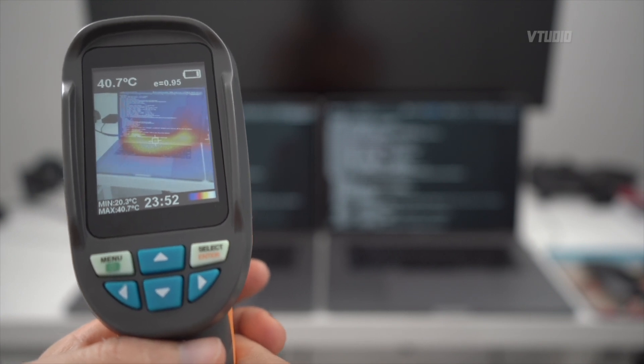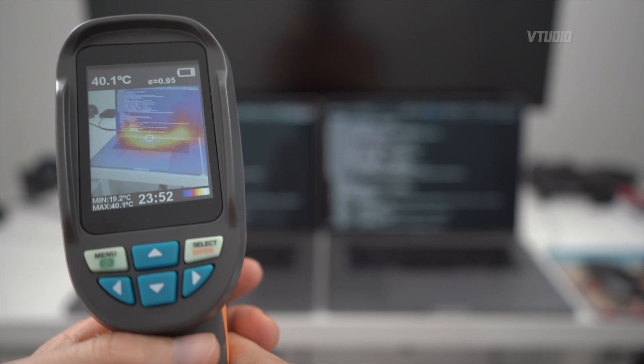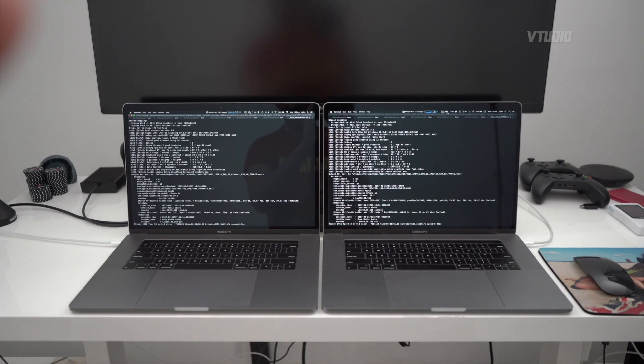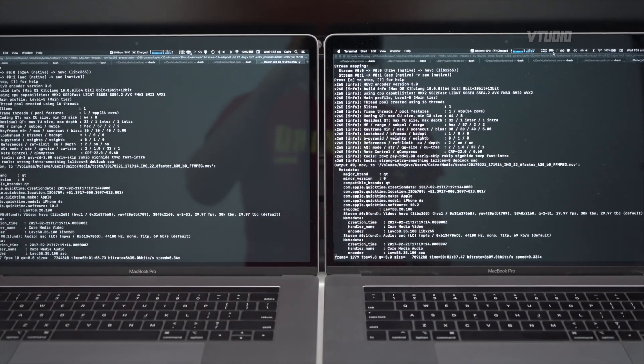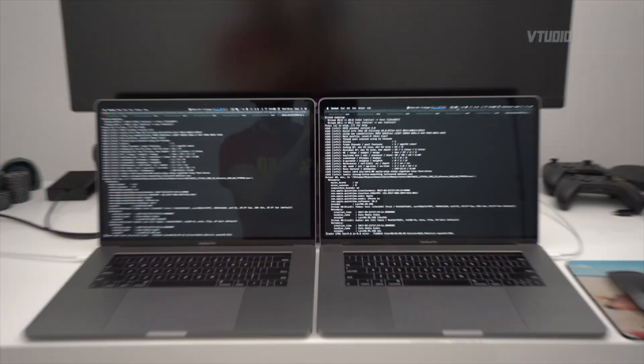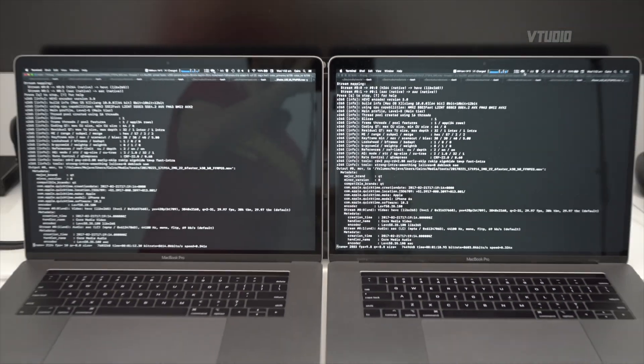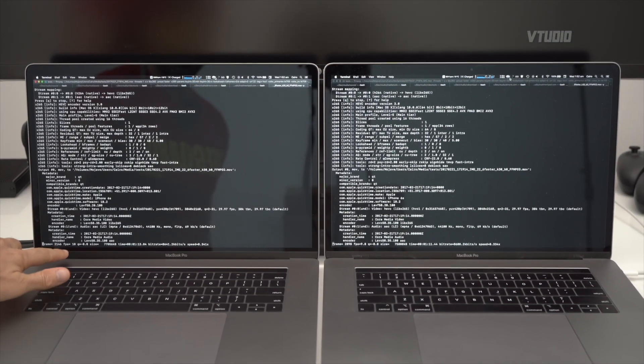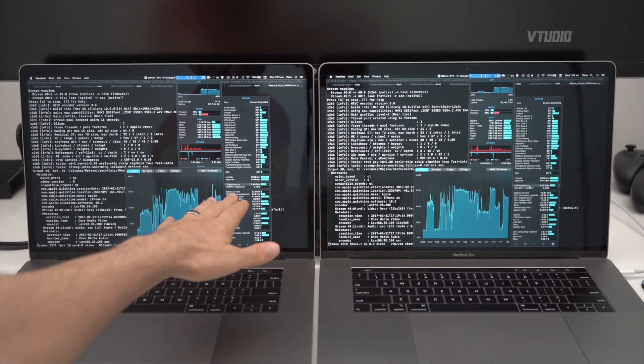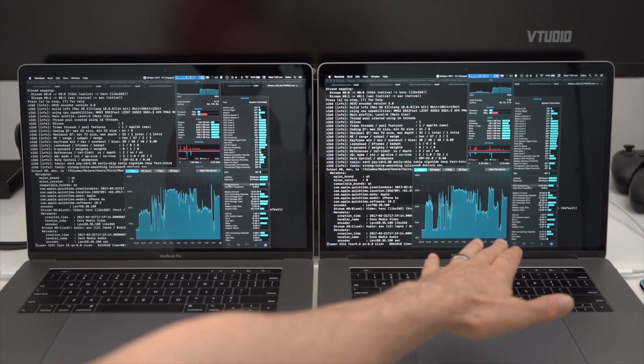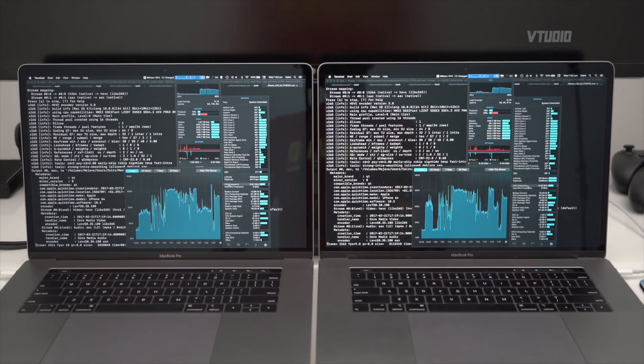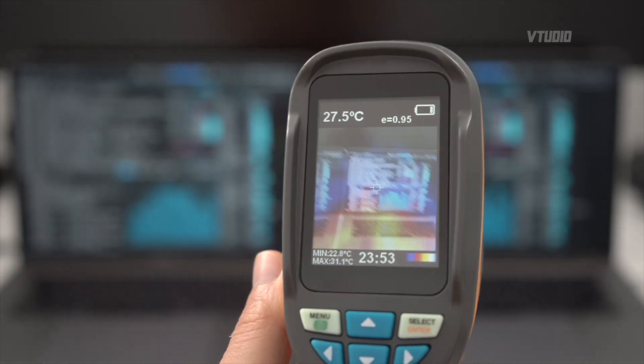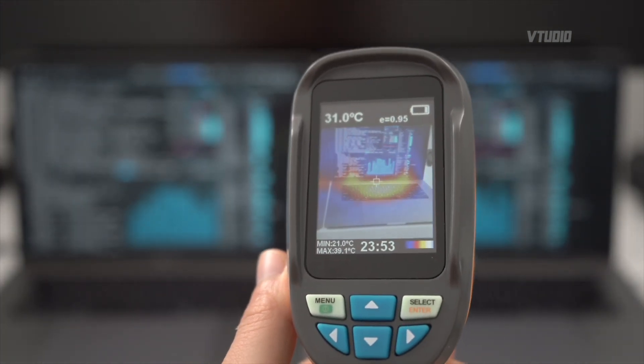And funnily enough, the Vega 20 is actually going slower than the 560x. The Vega 20 is going 9.8 frames a second whereas the 560x is going 10 frames a second. CPU frequency: you're getting 3.5 gigahertz on the 560x and 3.3 gigahertz on the Vega 20.